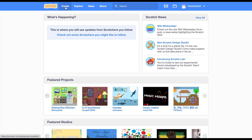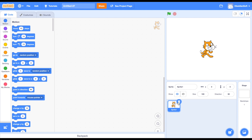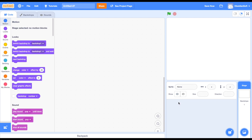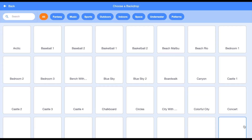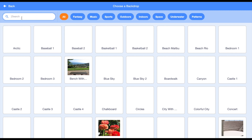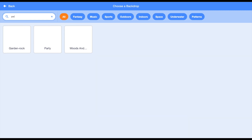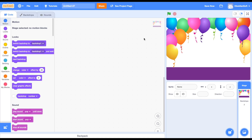First we will just click on create to make a new project, so just remove Scratchy the cat. We have to set a stage background, so we'll just go to choose a backdrop and we will be typing here 'party' - and this is a nice one with balloons all behind it.